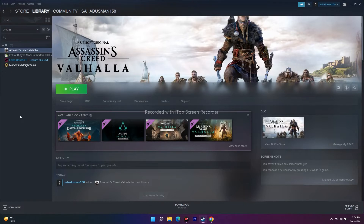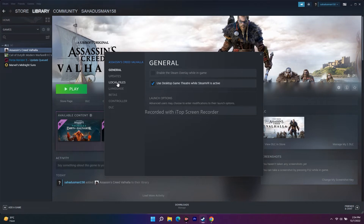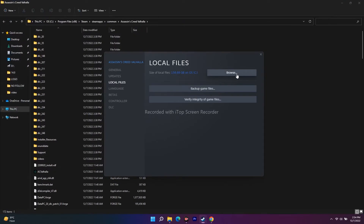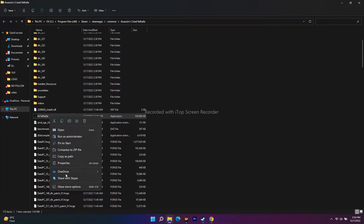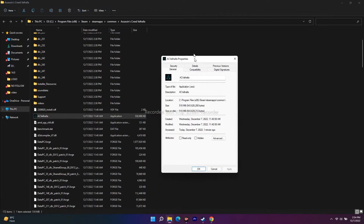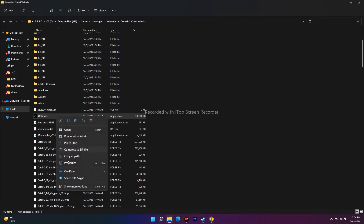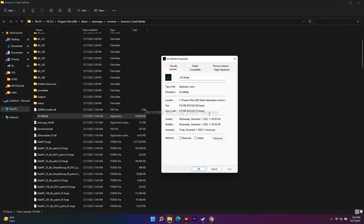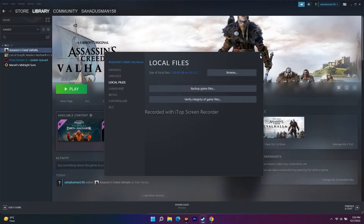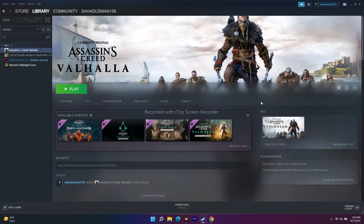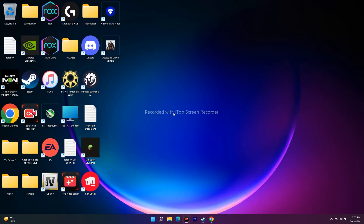The next fix is to run the game as an administrator. Right-click on the game in Steam, go to Properties, click on Local Files, then Browse. Scroll down and find the .exe file, right-click it, go to Show More Options, then Properties. Click on Compatibility, check 'Run this program as an administrator', click Apply and OK. Then launch the game from there and try to play.